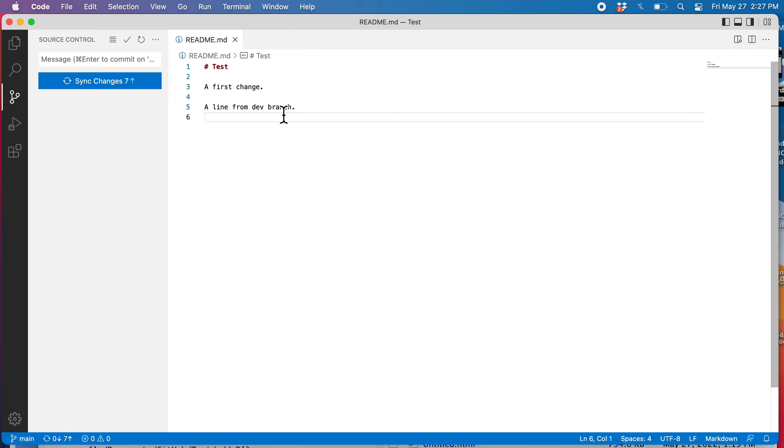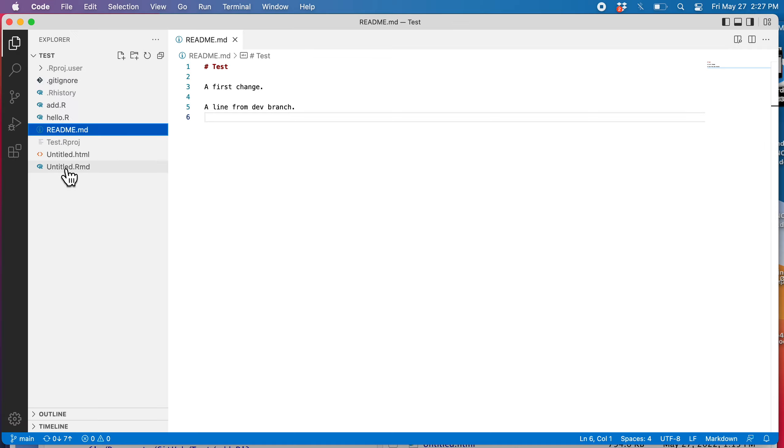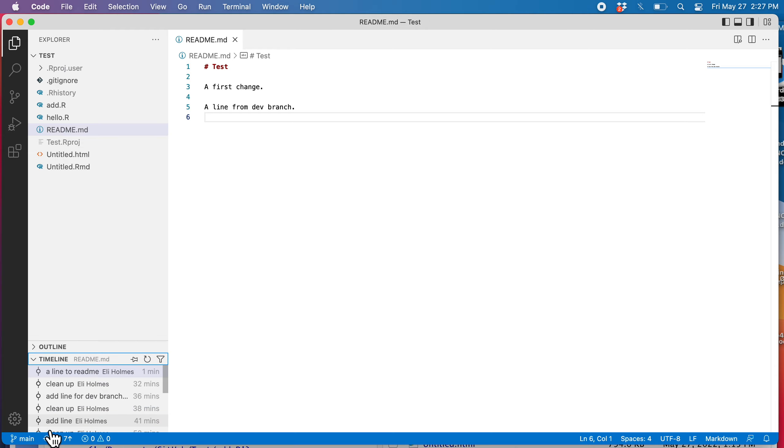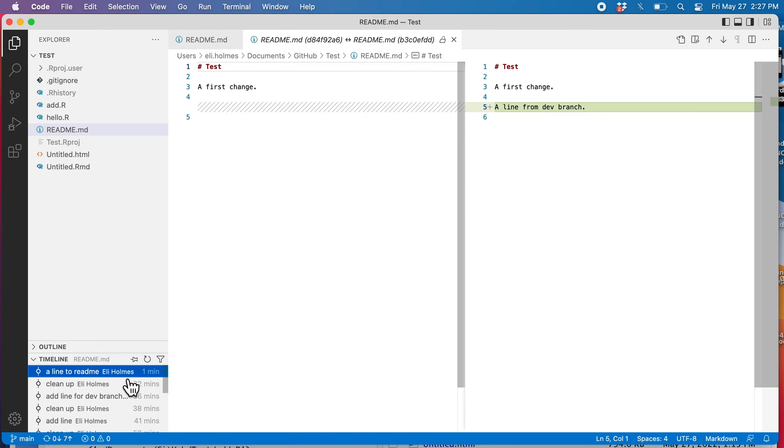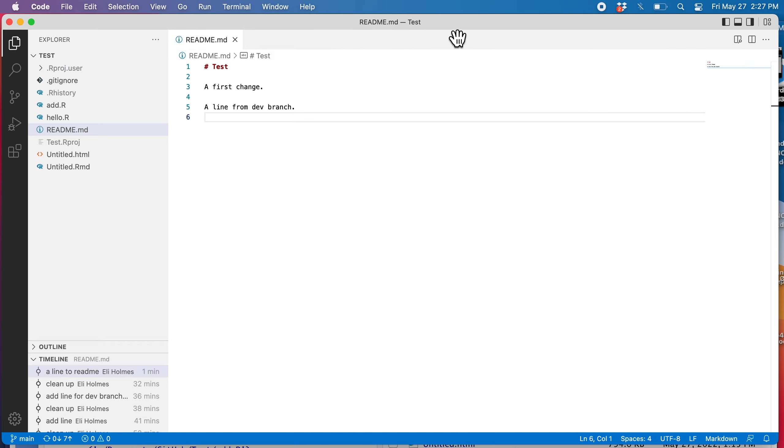So now I've got that line. If I were to go into the timeline down here, which is the history, I can see that I have added this readme line from the dev branch. Okay. That's it for skills one and two.